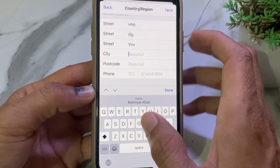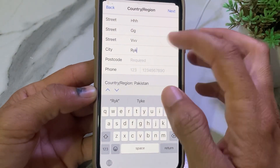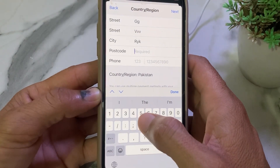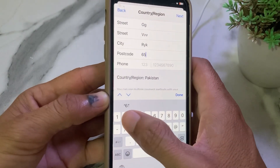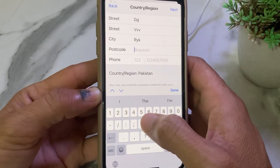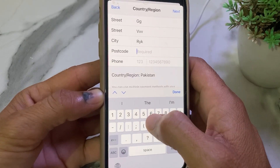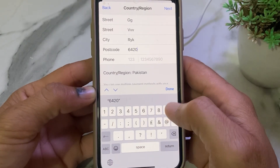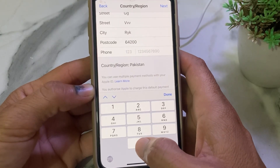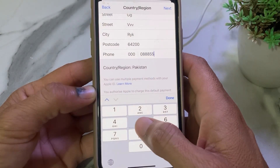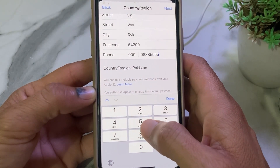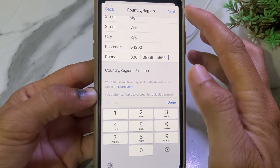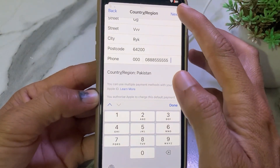Enter your city name, then enter the zip code of your city. If you don't know the zip code, you can check it on Google. Then enter your mobile phone number — if you don't want to use your real number, you can also enter a fake one. After filling in all these details, tap on 'Next'.